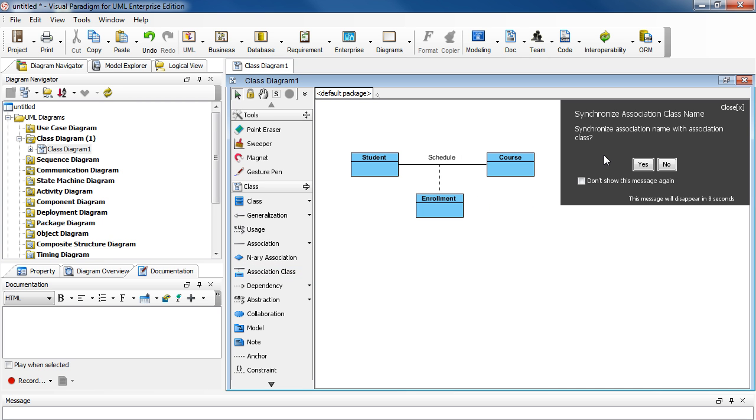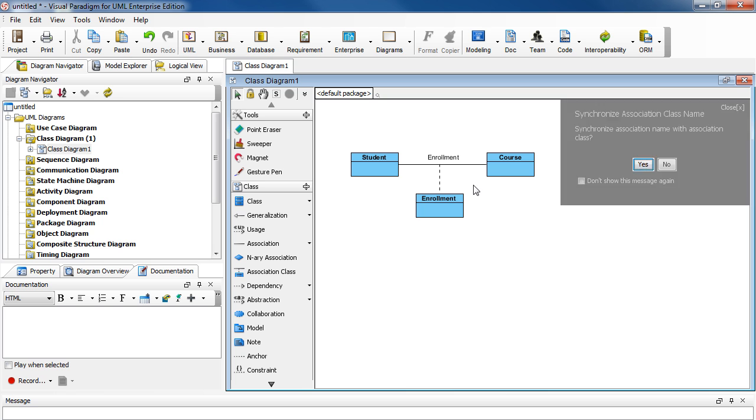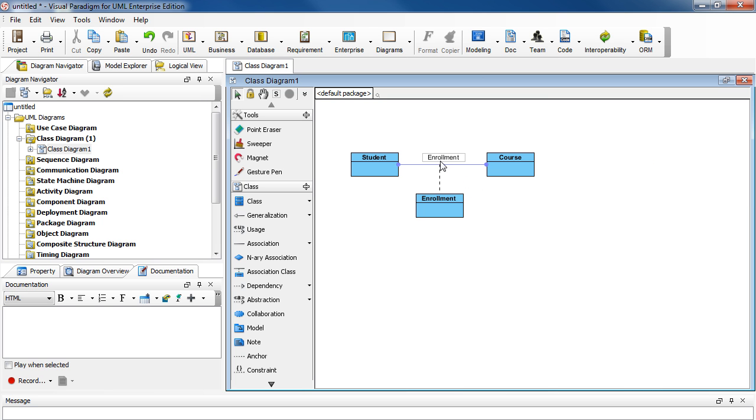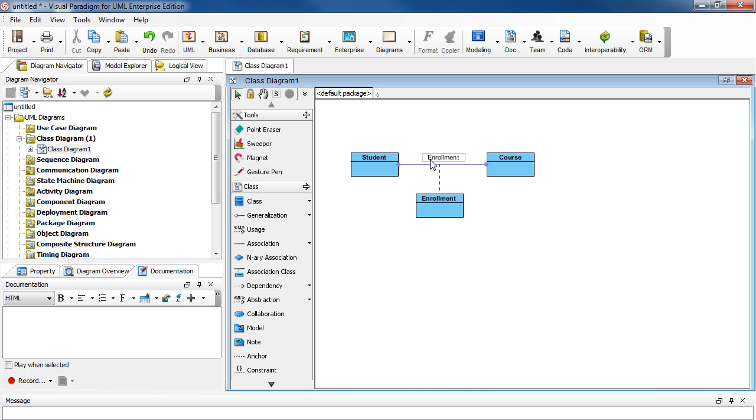And you'll be asked if you want the Association to have the same name as the class. Click Yes as an example. And as you can see, Schedule is now changed to Enrollment, the same as the class name. If we had selected No, Schedule would have stayed the same.